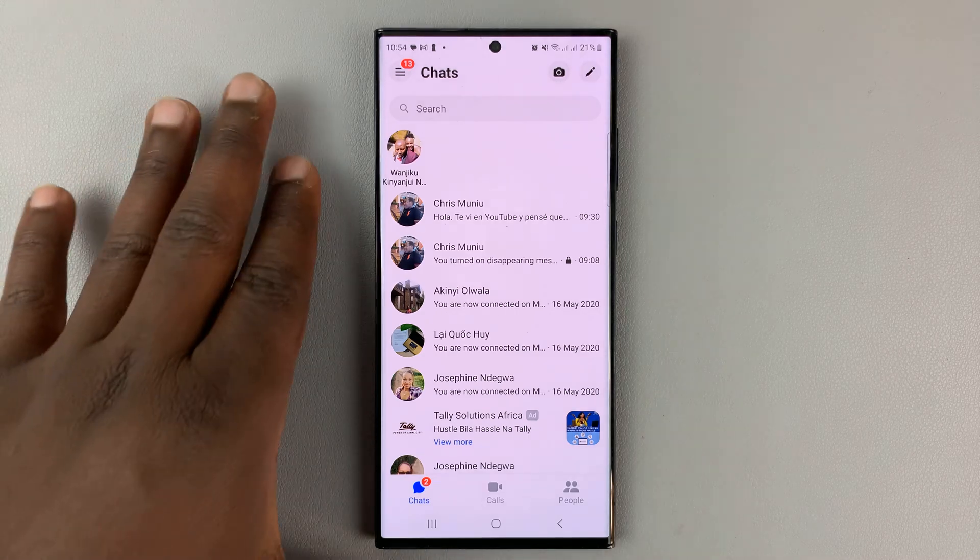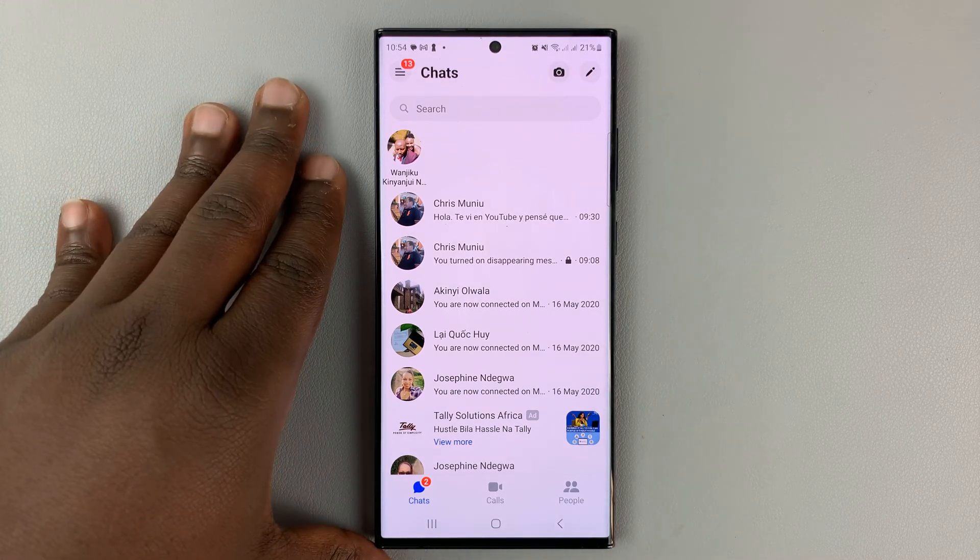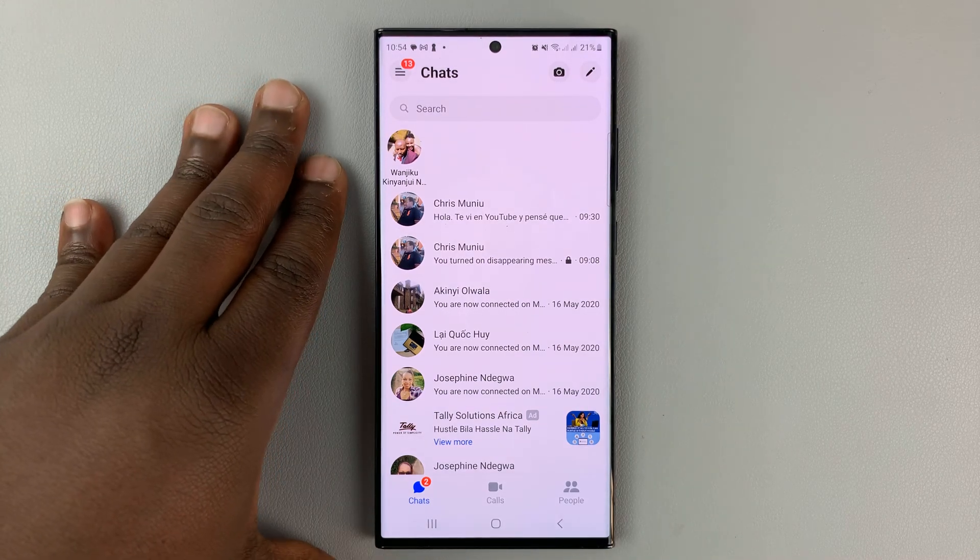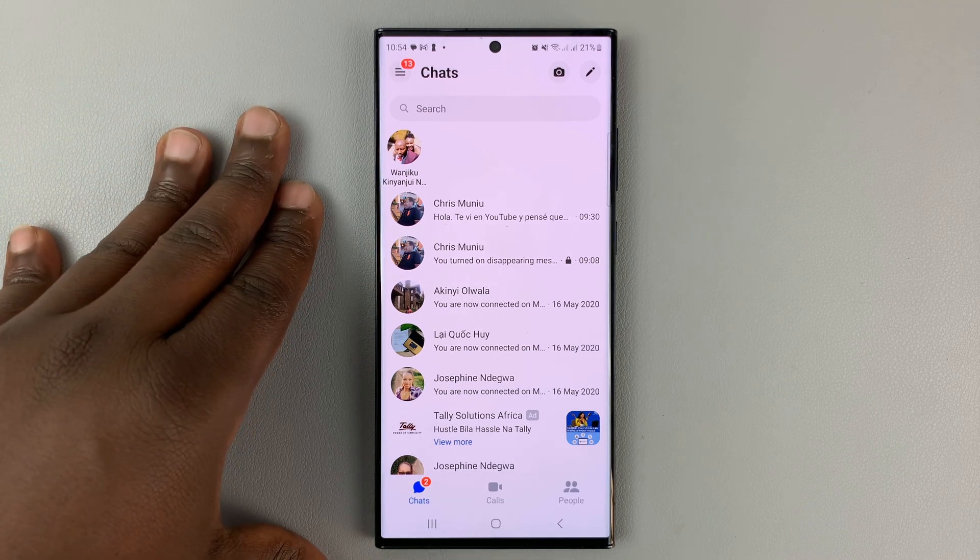In today's tech tip, I'll be showing you how to manage Facebook Messenger permissions on your Android phone.